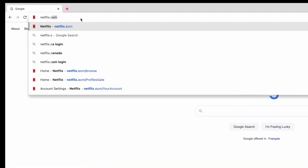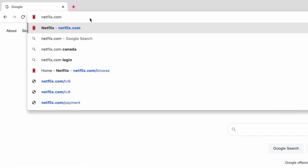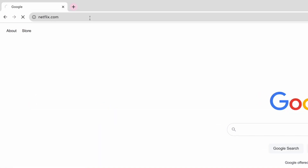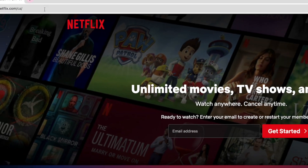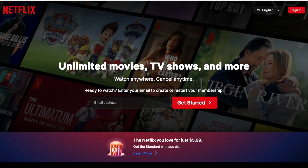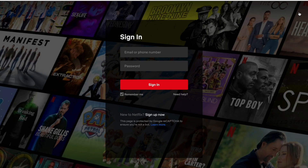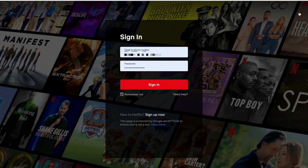To create an additional profile on your Netflix subscription, open your preferred web browser and go to Netflix.com. Then log into your account if you aren't already signed in.